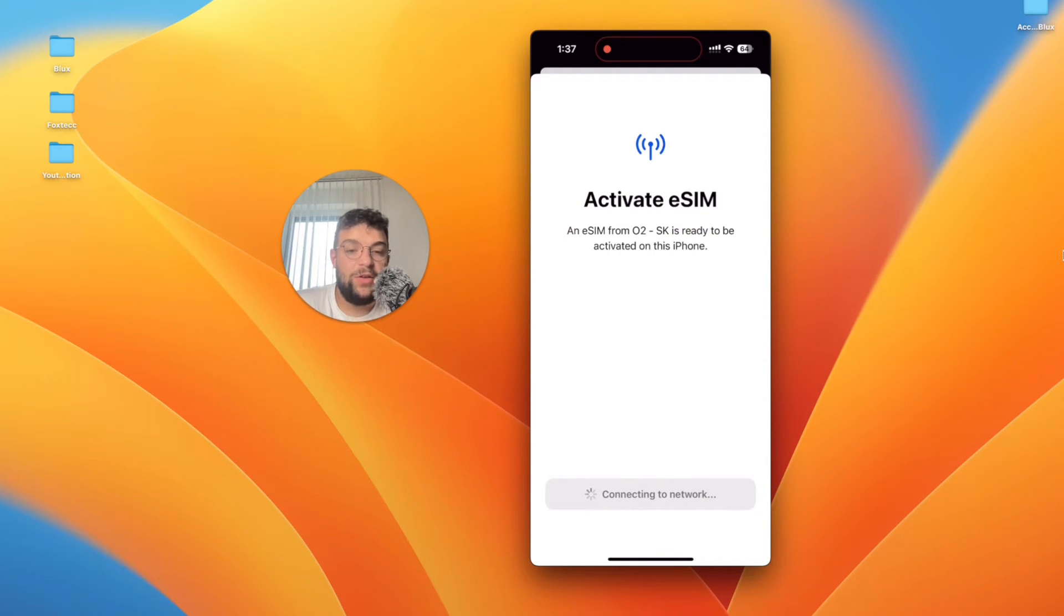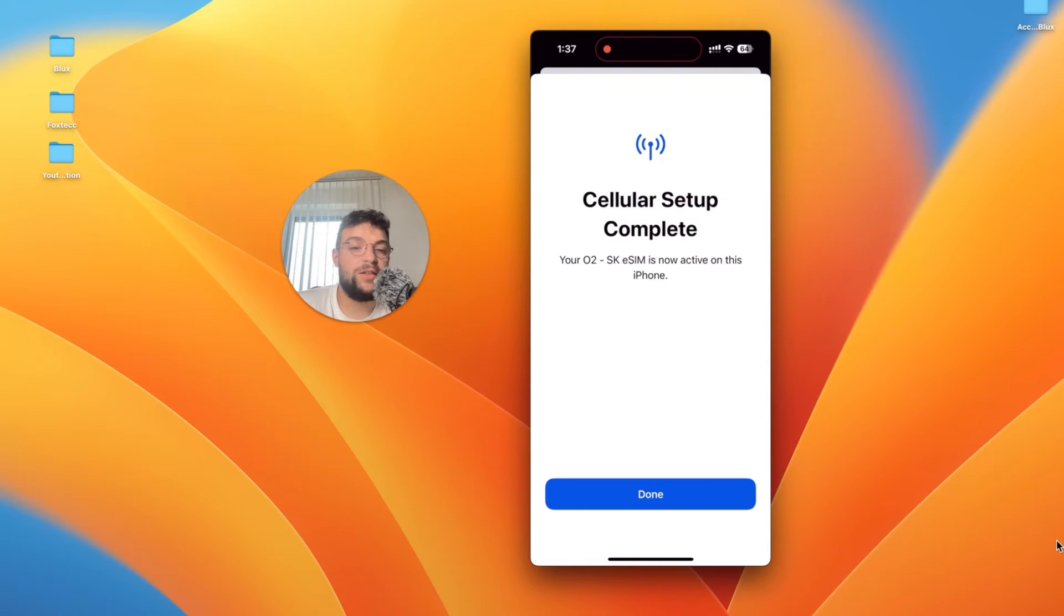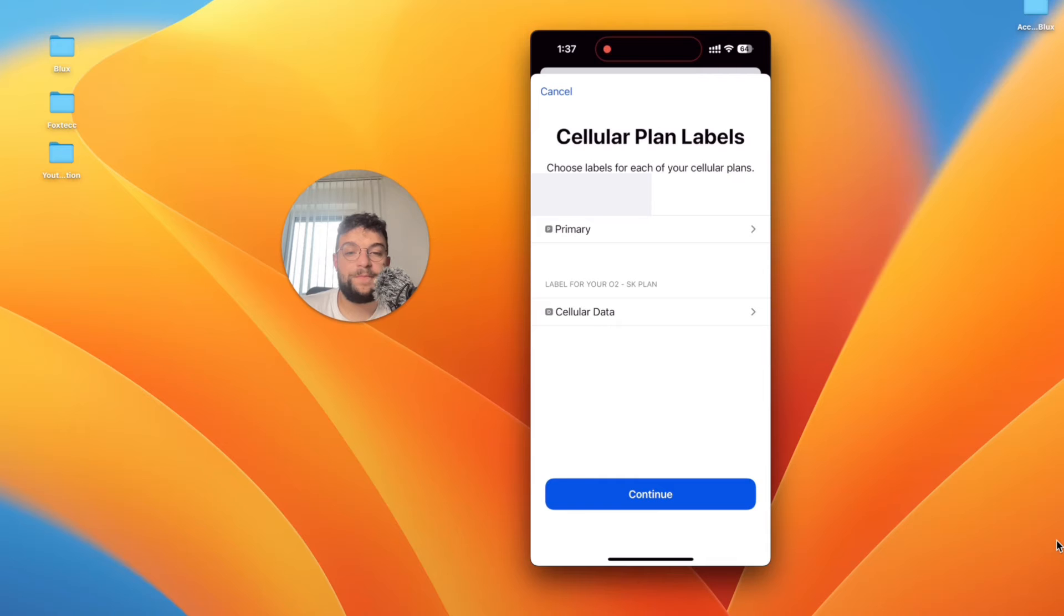You can see connecting to network and cellular setup is complete. So that's really awesome right?